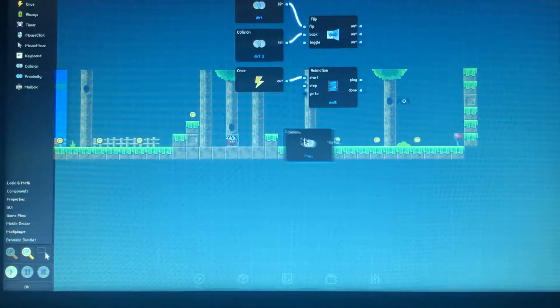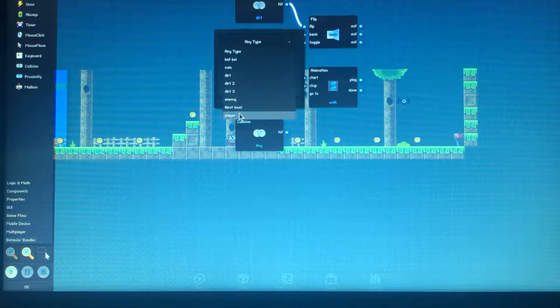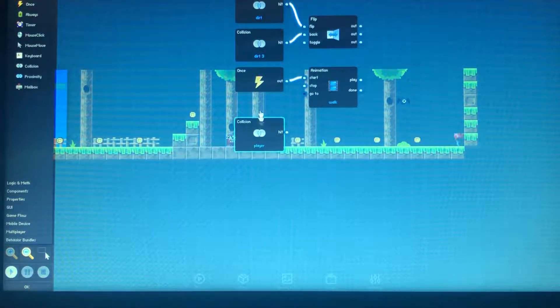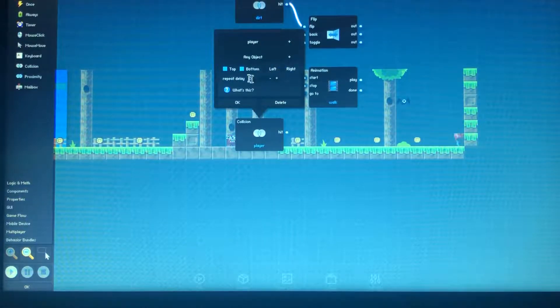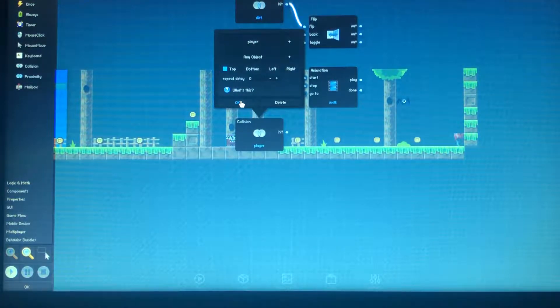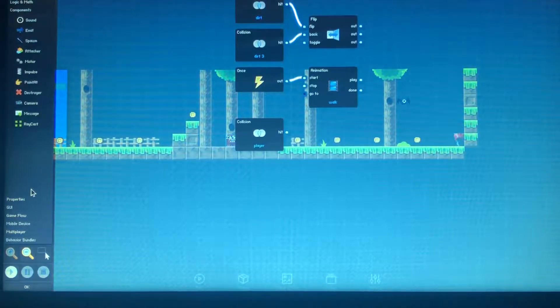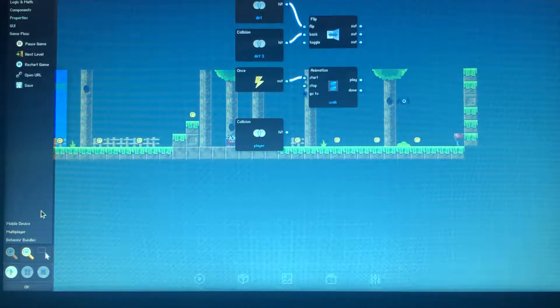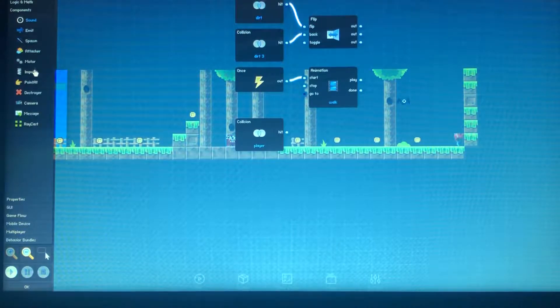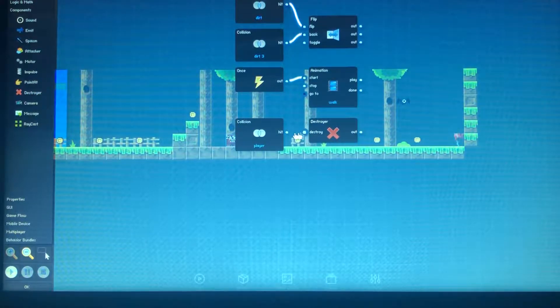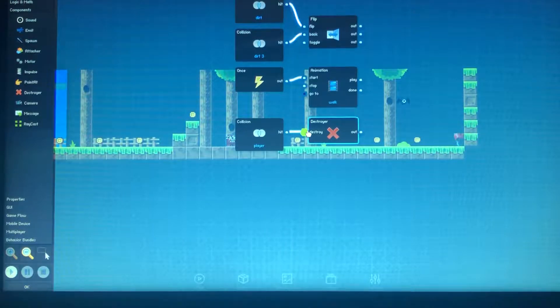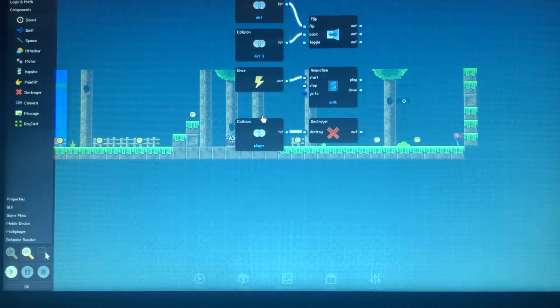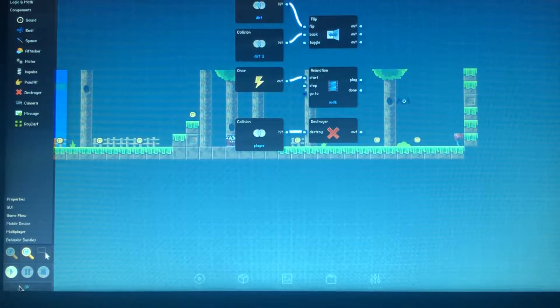So basically what it is going to be is collision with the player. But we want it to be only top. If the player hits the top of this guy, we want it to play a - if you want to you can have it play an animation, but just to make this go by a lot faster - we're going to do destroyer. I'm a little bit tired this morning.